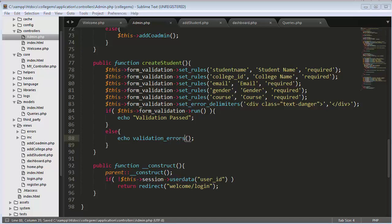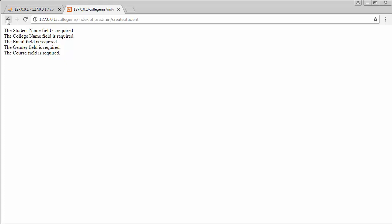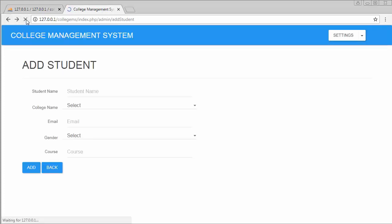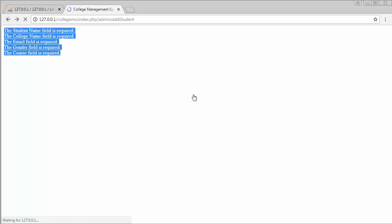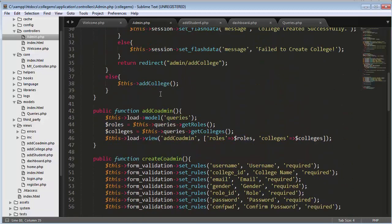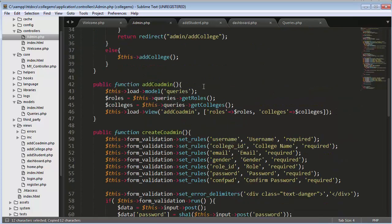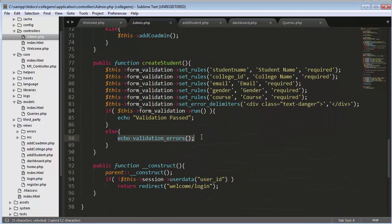Now refreshing — it's displaying errors: student name field is required, college name field is required, email, gender, course field is required. If I try to submit the form without entering any data it gives me these errors. I want to display these errors on the right side of the form in red color. I will do the same thing I did for add co-admin — using the form validation error display — and now when I submit without information it displays all the errors.